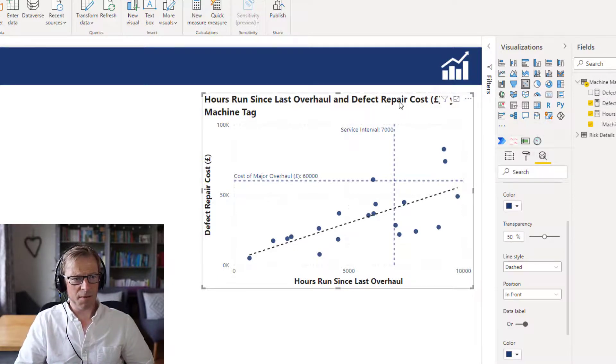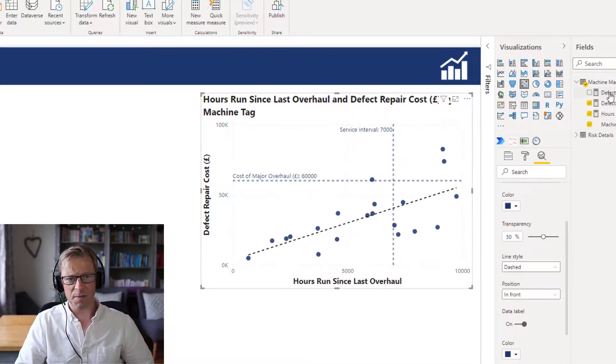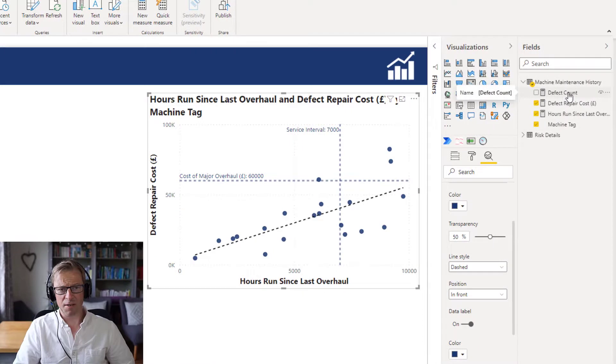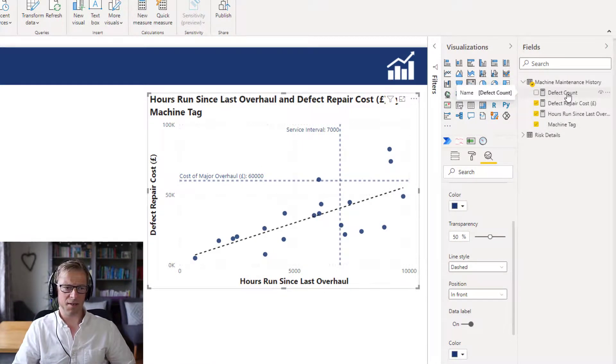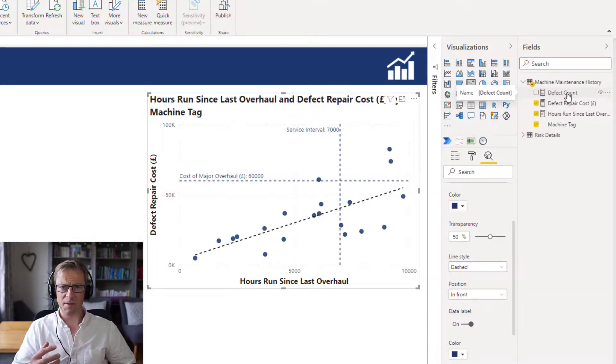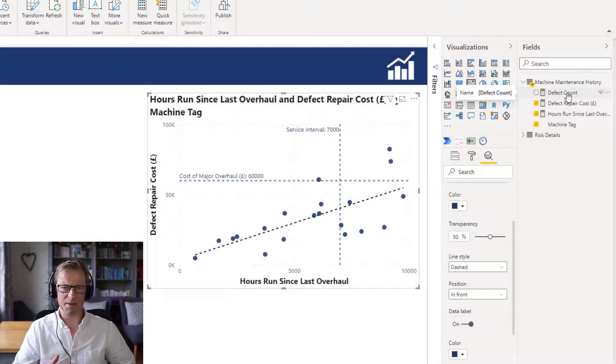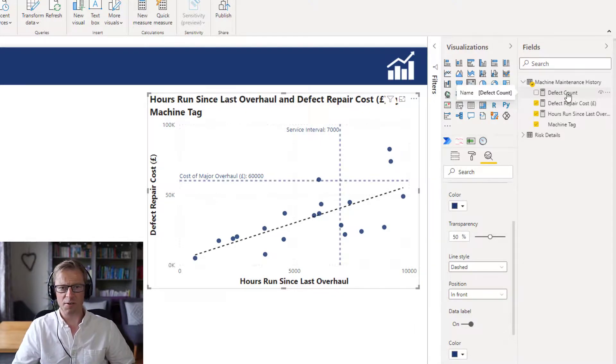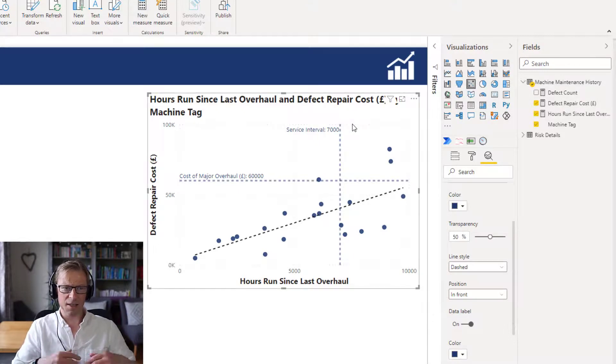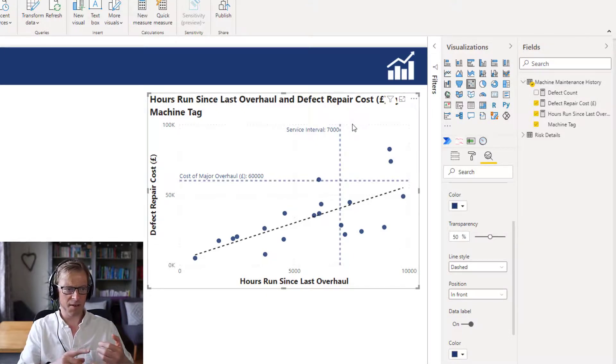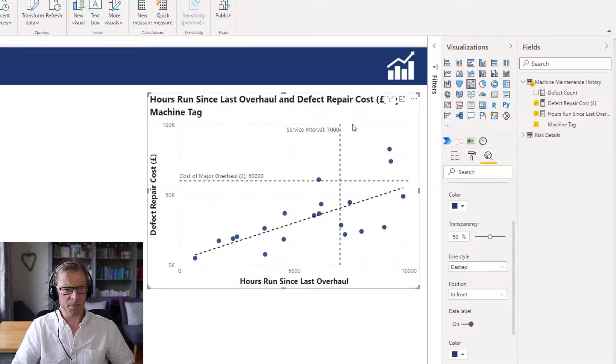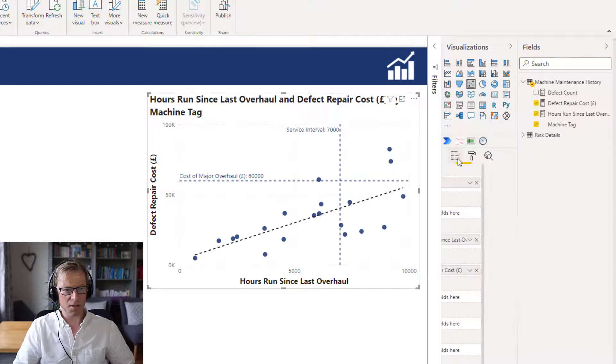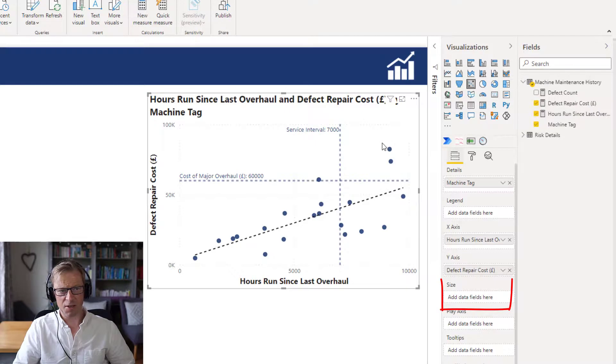Now there is one other piece of the puzzle. If I look across here, each piece of equipment has got a number of defects. So it may be that a piece of equipment has got a very high number of defects, but they've just not yet cost us too much money. Now if we've got a high number of defects, that means the equipment is going to be potentially unavailable for periods of time, which is not good. So in order to see that layered on top of the defect repair cost and the hours since the last service was run, we can use another option in here, which is size.